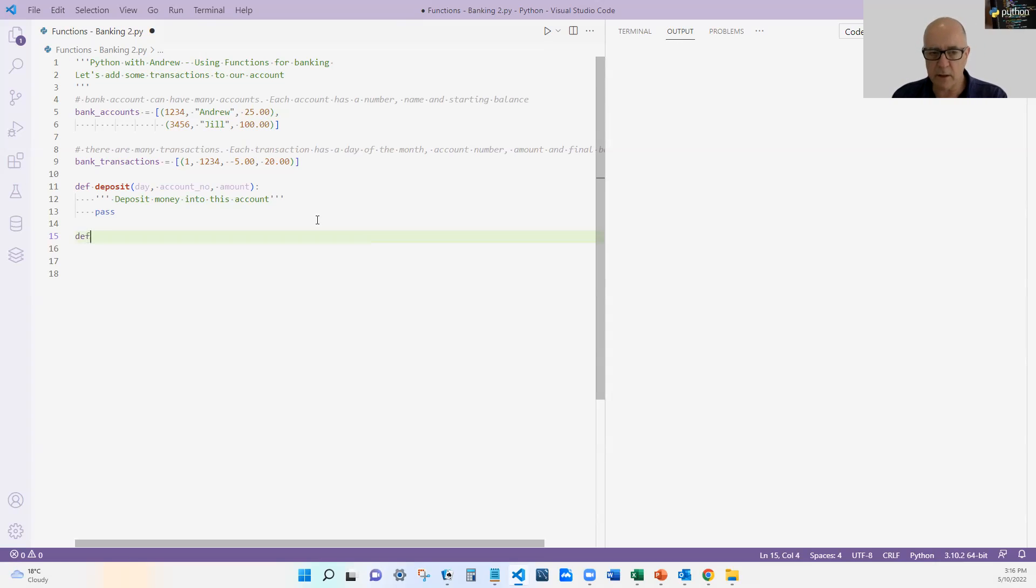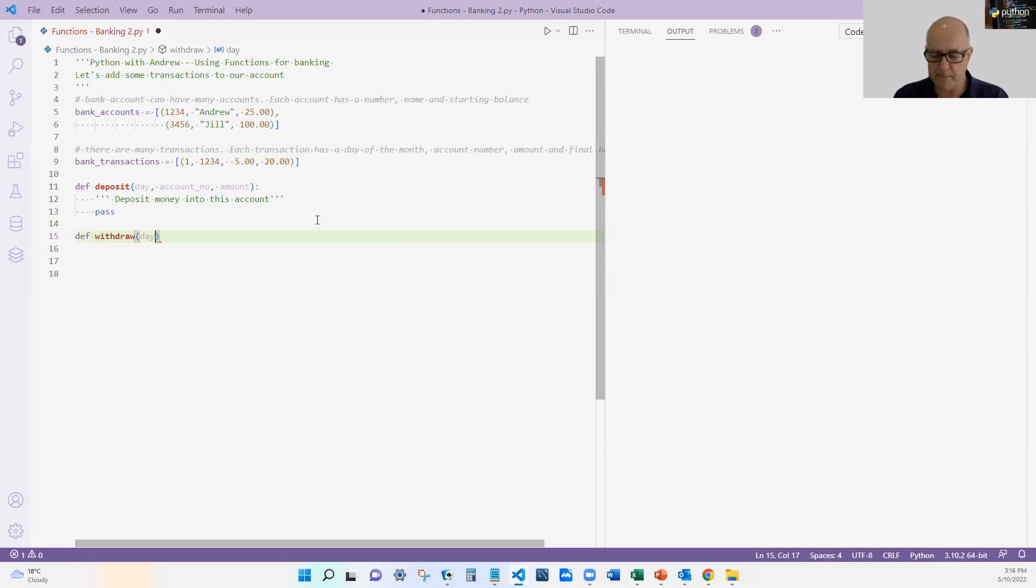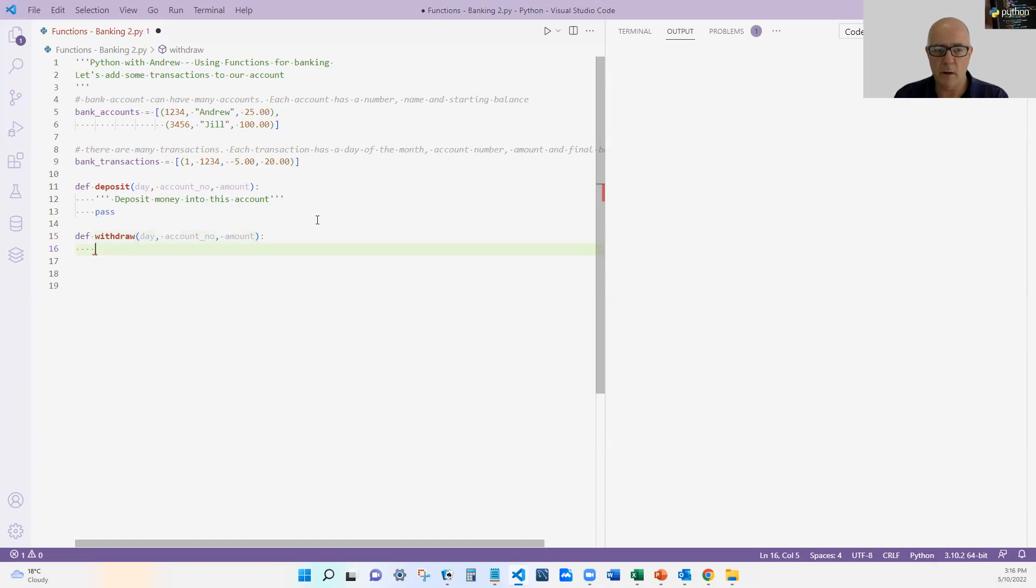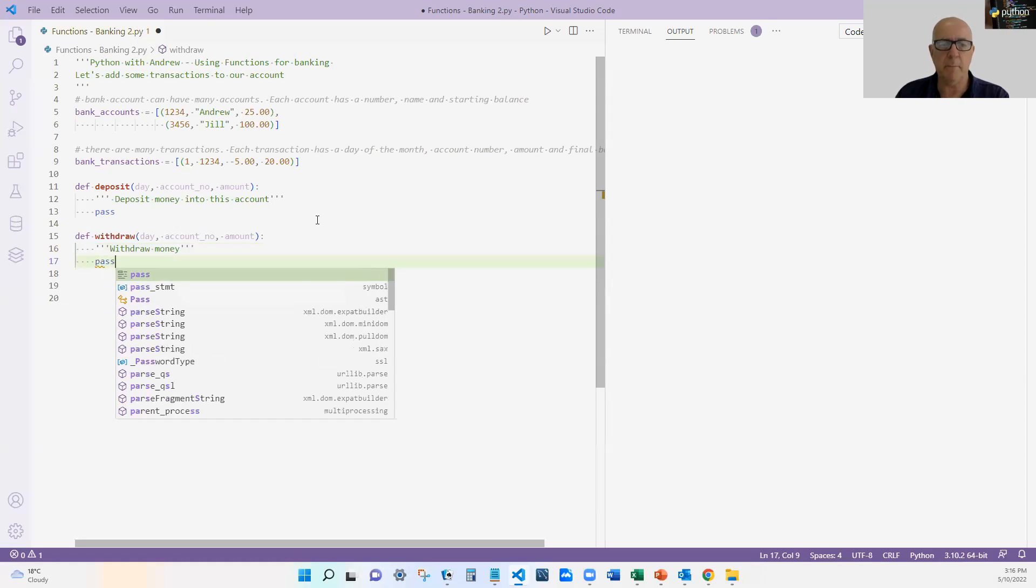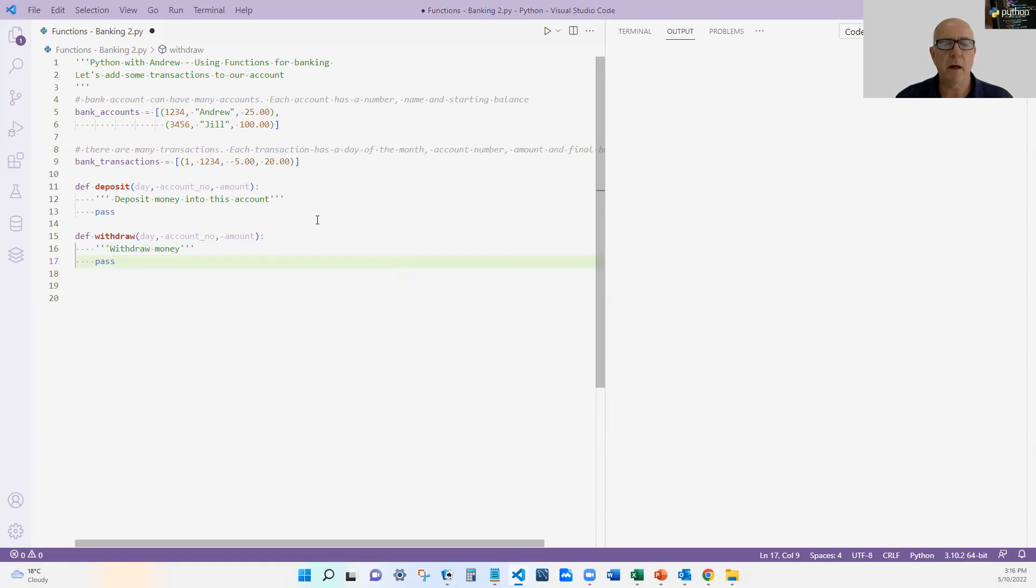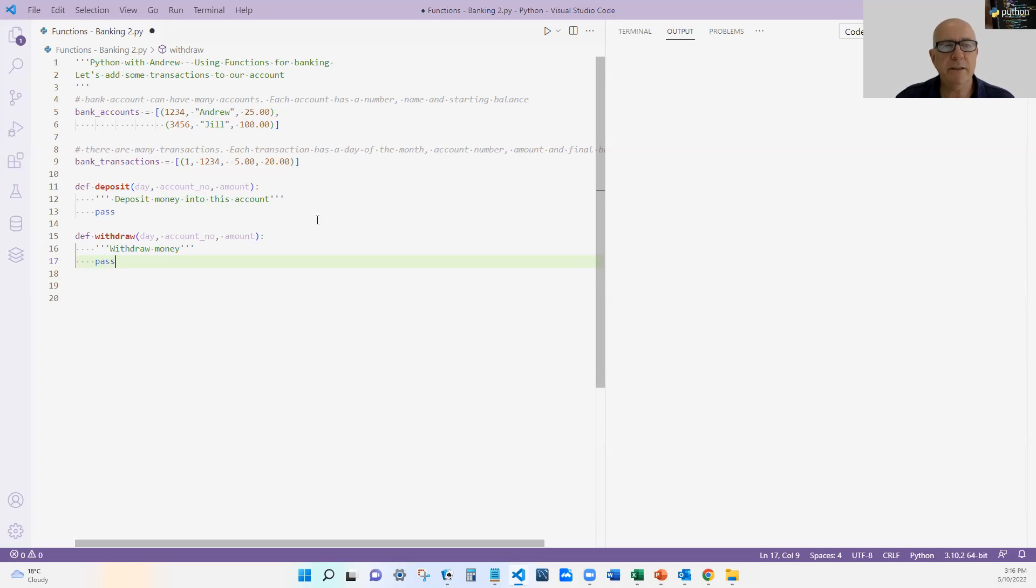So I'm also going to do one called withdraw, which also takes a day, an account number, and an amount. And that obviously does the withdrawal. And I'm going to pass on that. And the reason why I've done both of these at the moment is we're going to see that we could probably do these a little bit different.